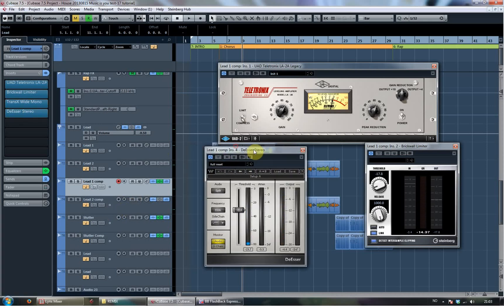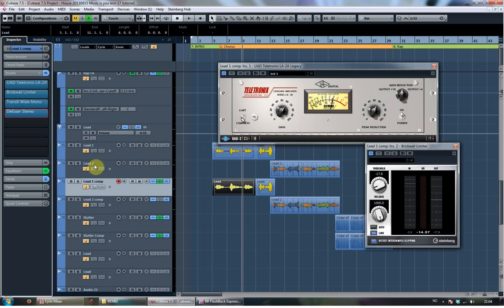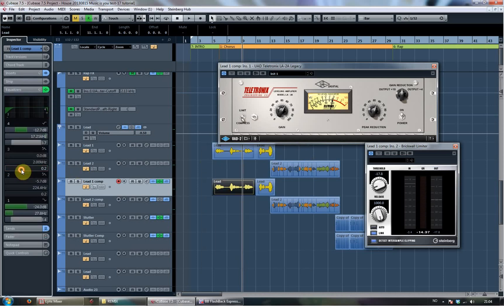And then I've introduced so much compression that the esses sounded horrendous, so I put on a de-esser. I put it really hard in, so it takes away everything from the esses.